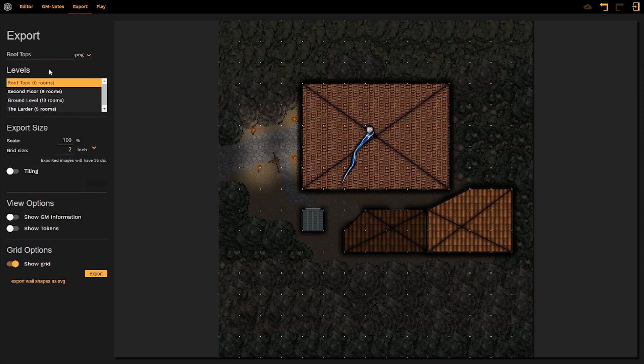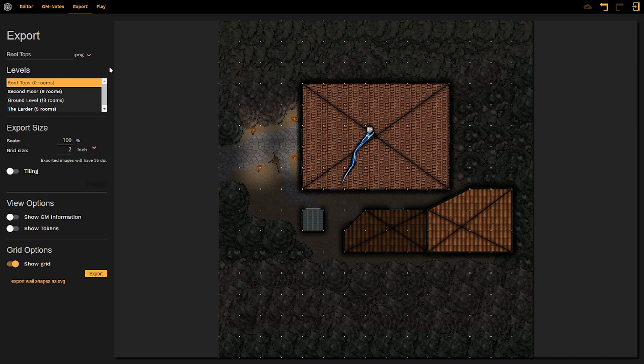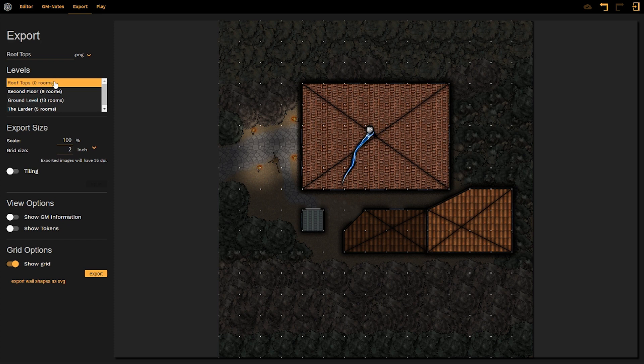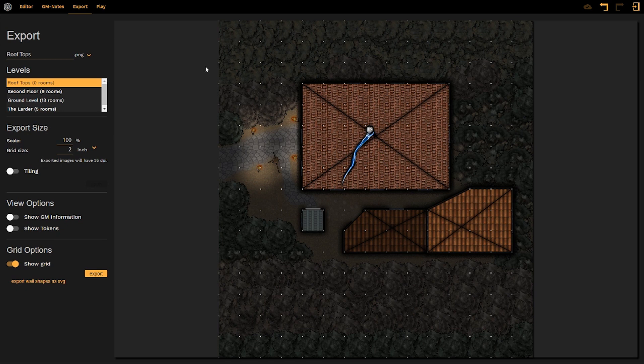Underneath the file name section we can come down to the levels tab. This will give you a breakdown of not only how many levels are on your current map, but it will also give you the name of the level you are looking at, as well as the number of rooms on each level. It will by default bring you to the top level of your map. So in this case for our tutorial map, it is the rooftops level. Whichever the highest level of your map is in the editor, it will bring you to that map when you come over to the export tab.